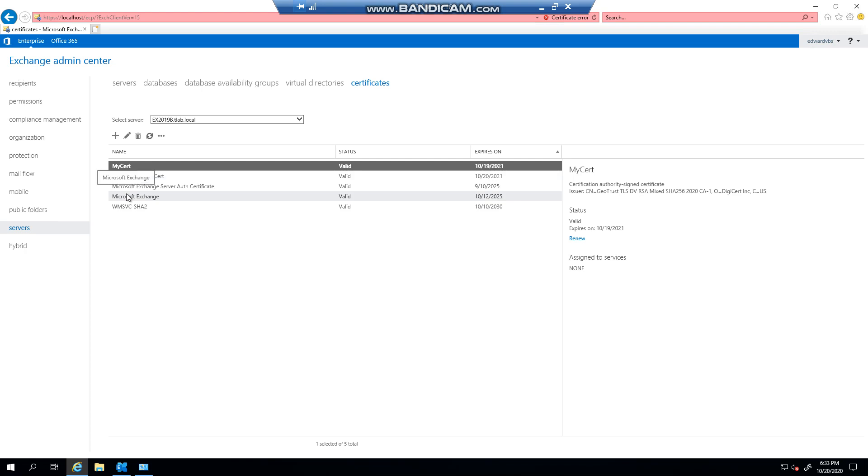Another way of doing it, but that's pretty much how easy it is to import a certificate. In the next video, we're going to show you how to assign services to the certificate. Thank you very much for watching.